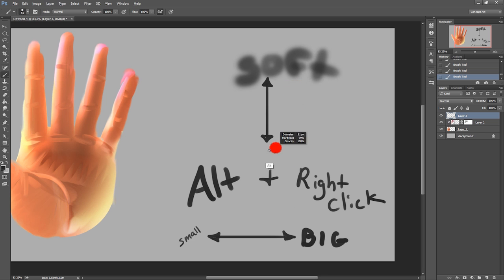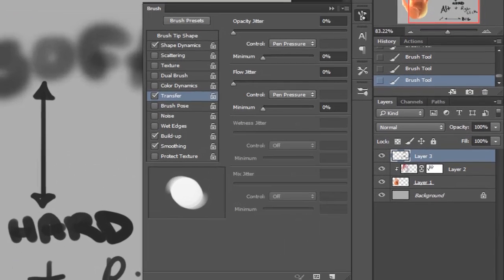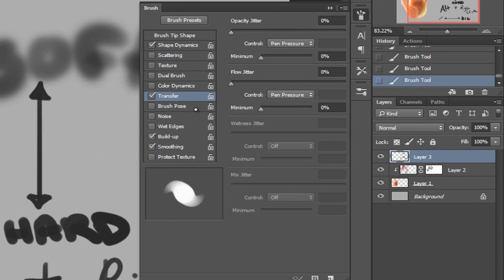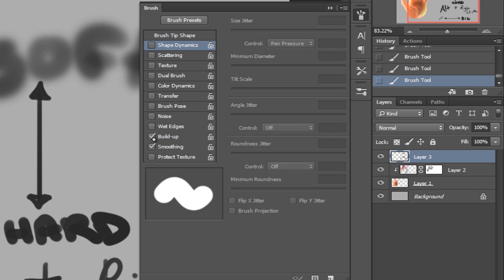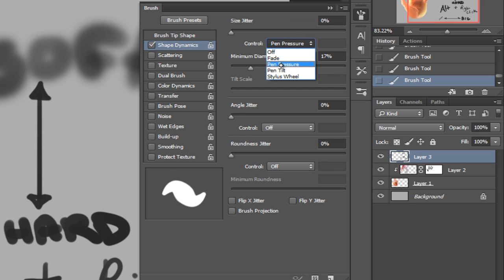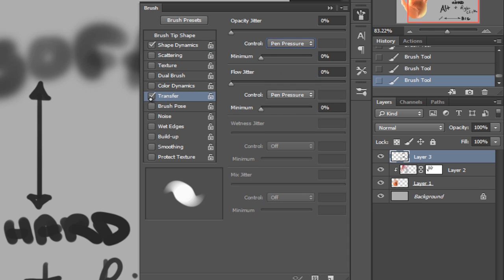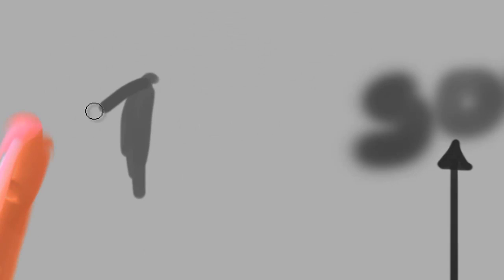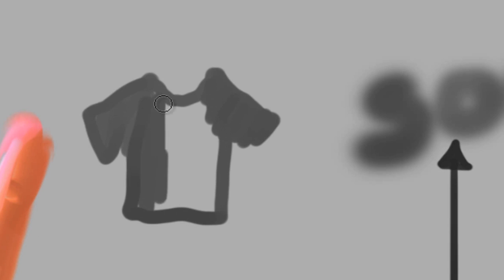I use this for the brush, the eraser, the smudge tool, dodge and burn tool, but it's all based on this single brush that I've used forever. Go to 14% for your spacing. Shape dynamics need to be on with a pen pressure for size jitter and a minimum diameter of maybe 15, 16%. Transfer is going to be great because it gives you pen pressure in terms of how much flow is coming out of your brush.